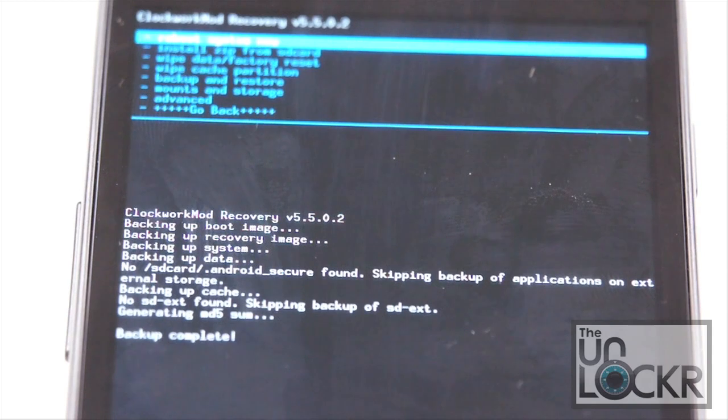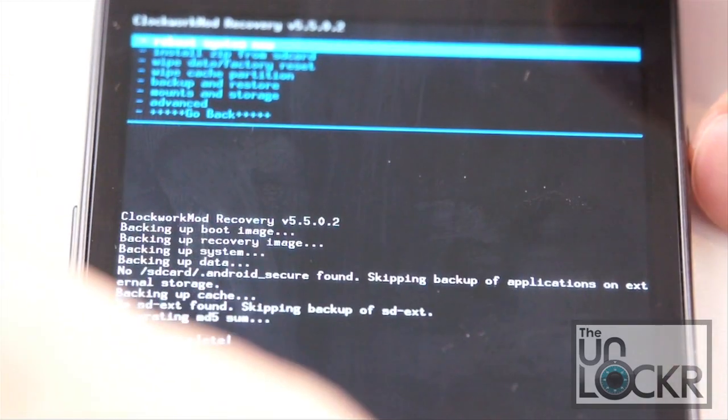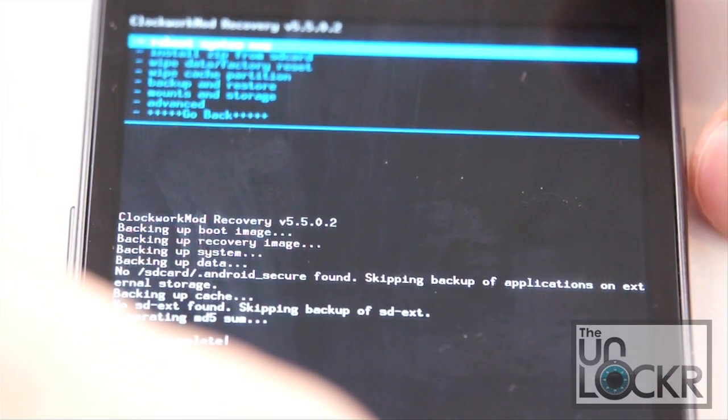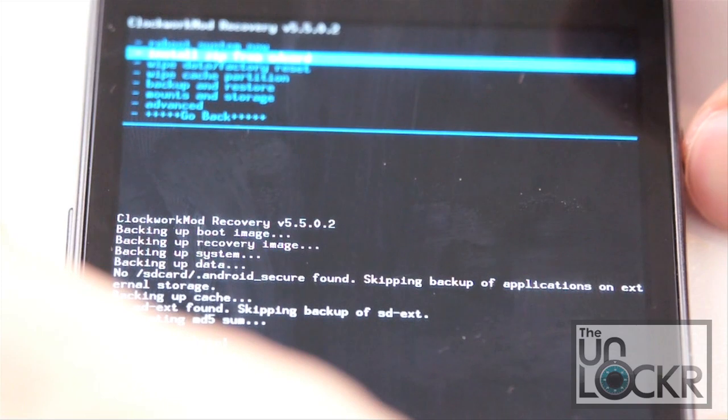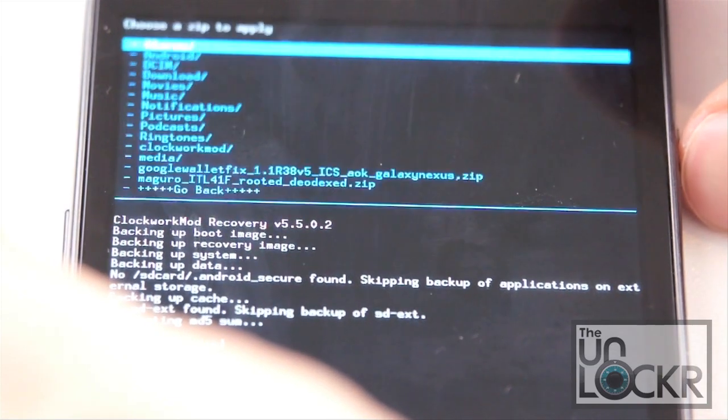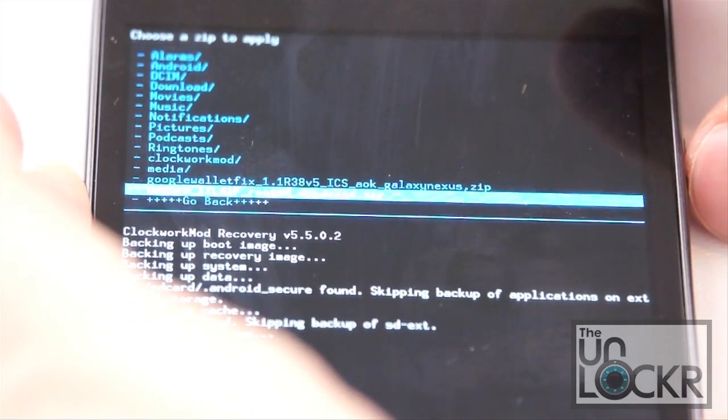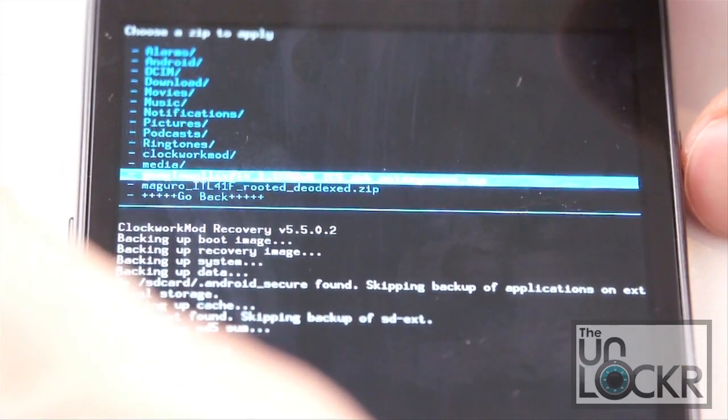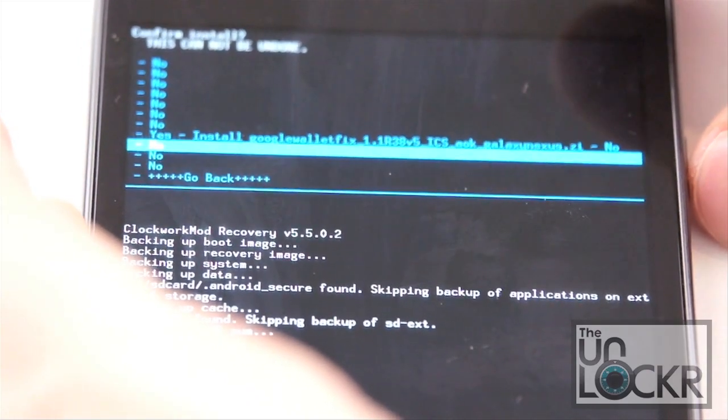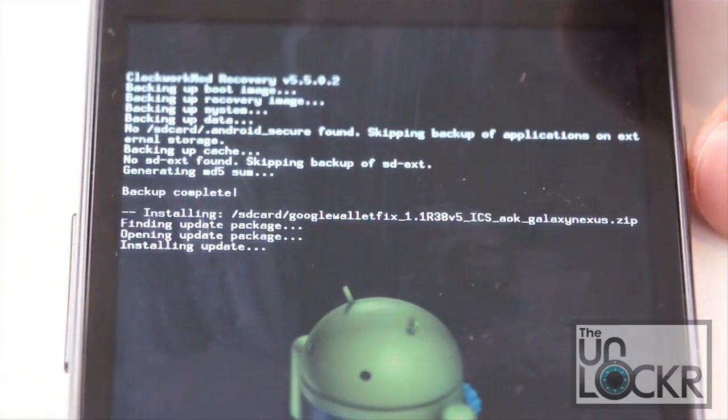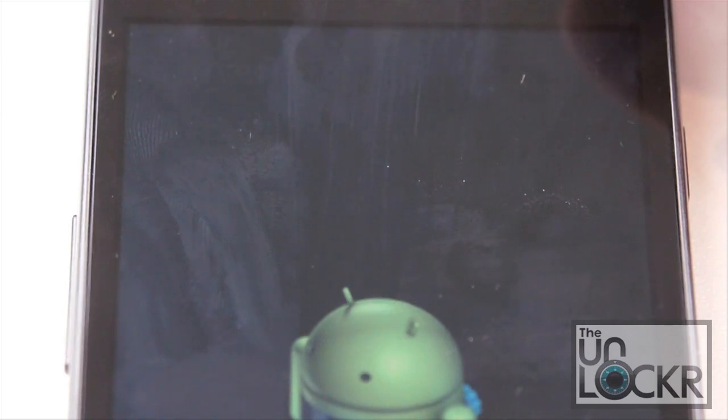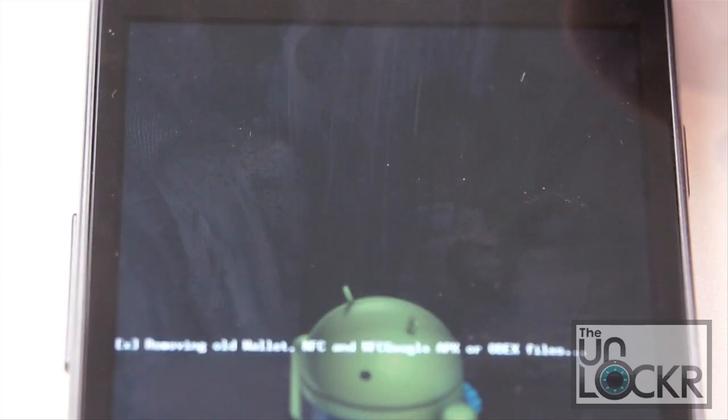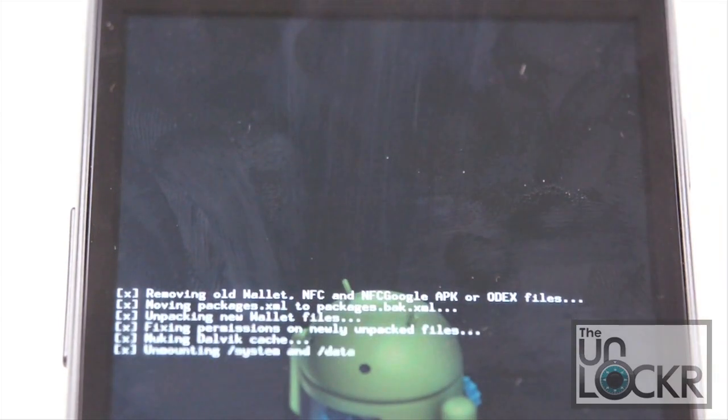Then once it says backup complete, we're going to scroll down to install zip from SD. Choose zip from SD and we're gonna choose our Google Wallet fix. Hit yes and wait for it to install.